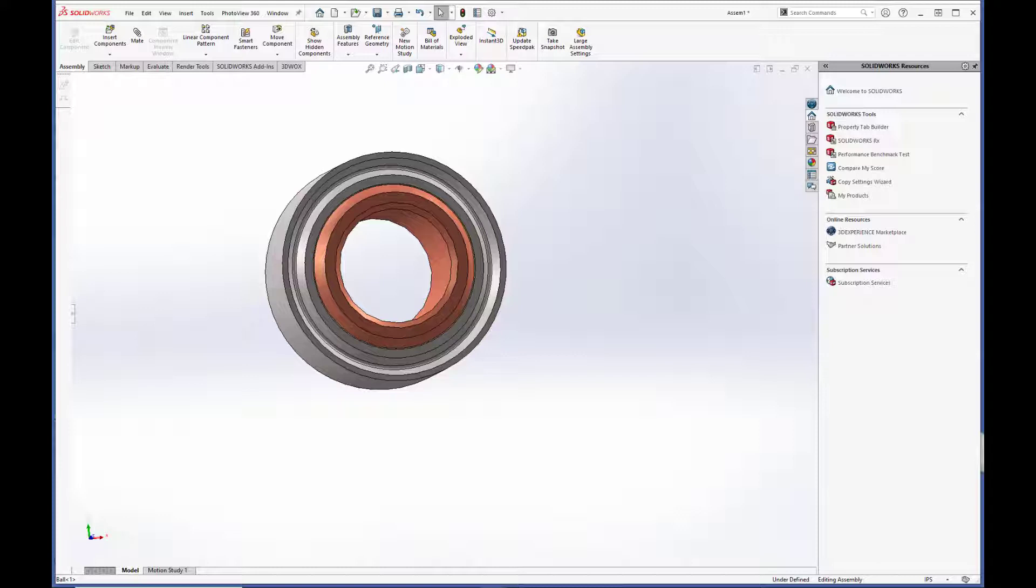We'll start by making the spherical ball and then the race, adding on the liner to create a multi-body part, and then we'll put it all together in an assembly.